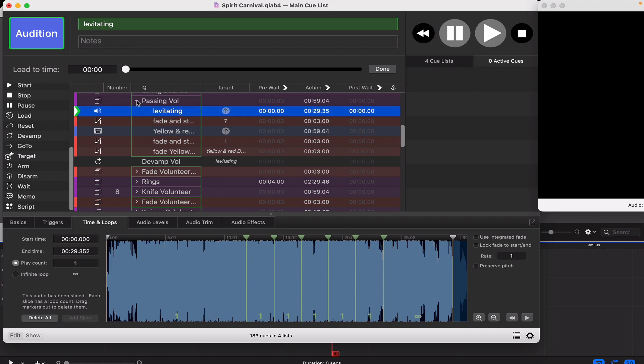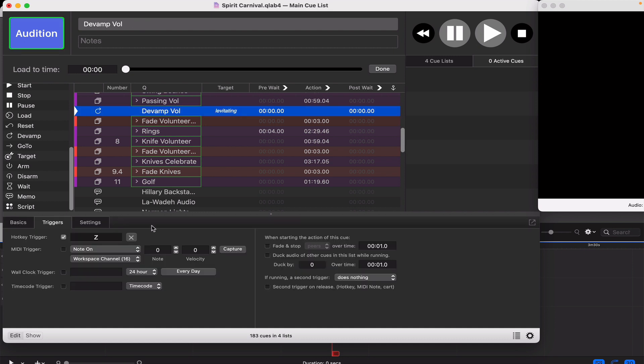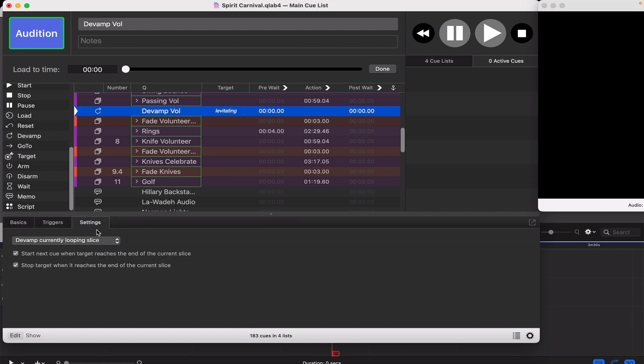You make a little markers and then basically it'll exit on any of those markers - the slices is what they're called technically. So let's go ahead and see how this works. On the DeVamp the settings need to be DeVamp Currently Looping Slice.